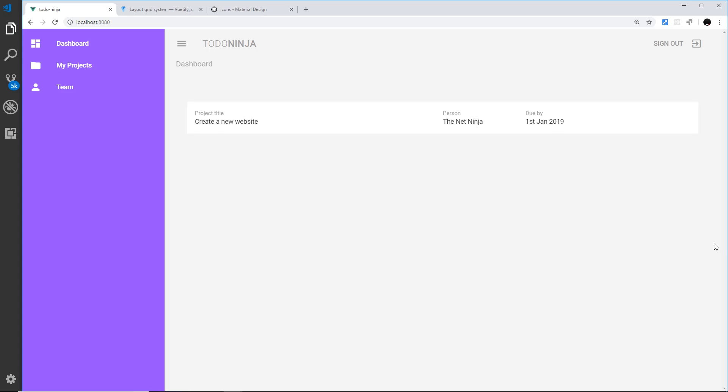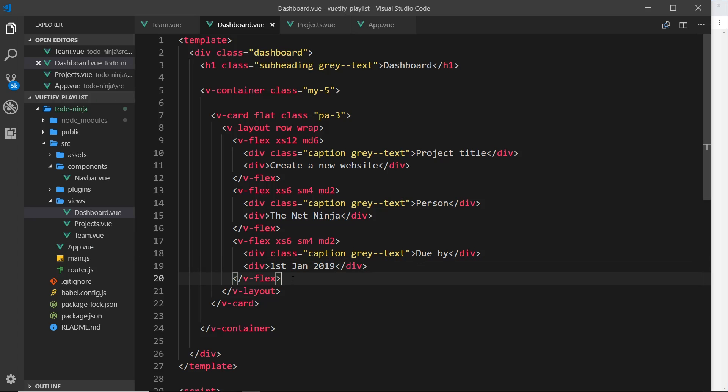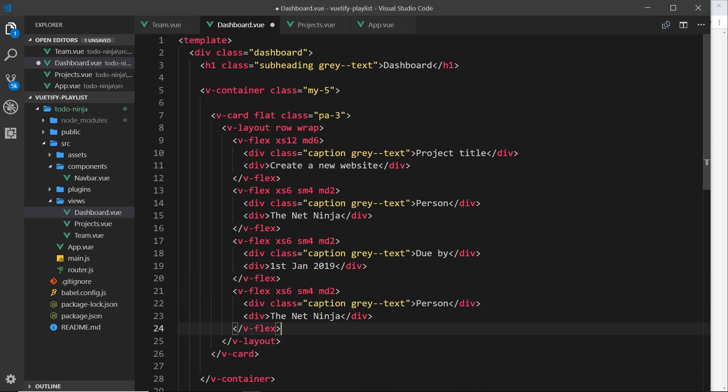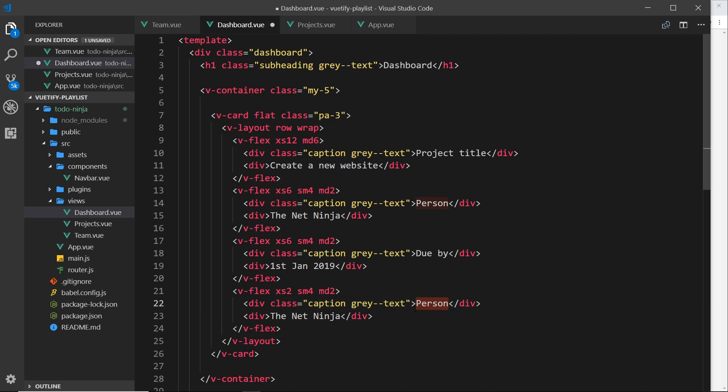So save that and view that. All right, looking good. And lastly we need the status. So let's do one more. I'm going to paste this again. This time for extra small screens this is going to be two columns in width, then for small screens this is going to be four again, and for medium two. So this time it's going to be 'status' right here, and then underneath we'll just say 'ongoing'.